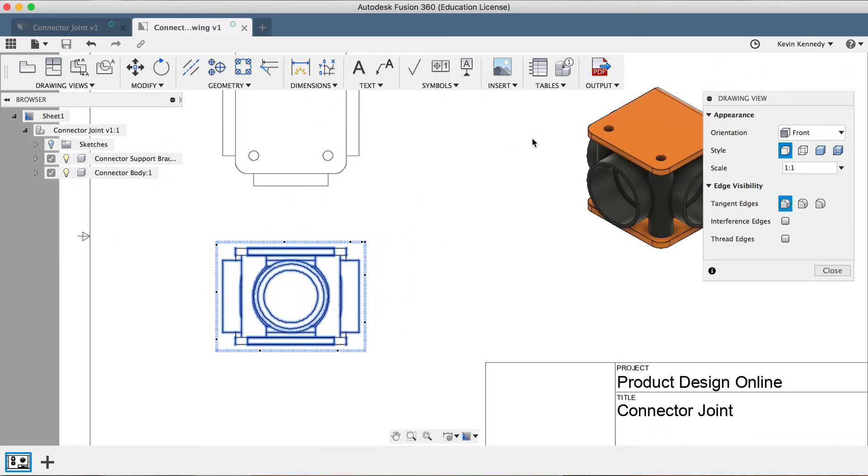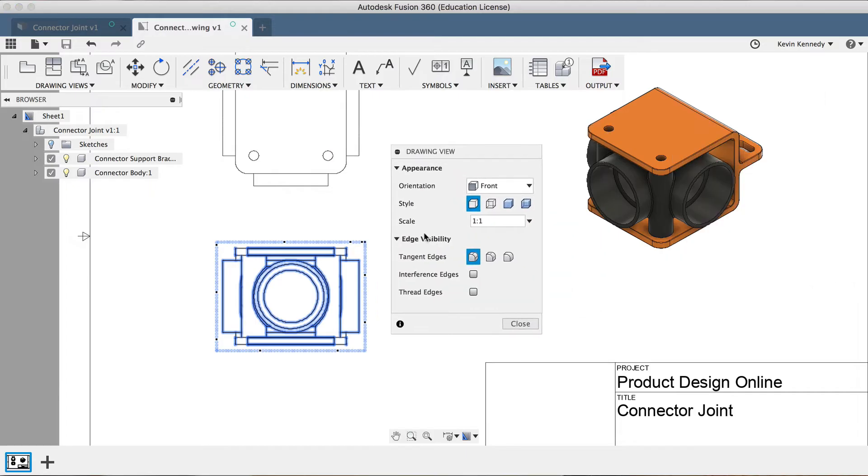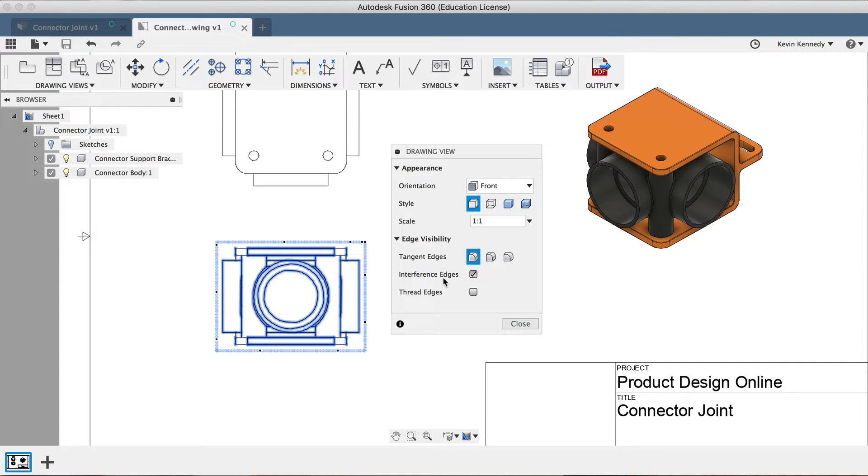Just below the Tangent Edges option is the Interference Edges. You can select this option if your model has multiple components that intersect. When Interference Edges is turned on, an edge is displayed that shows where the components meet.